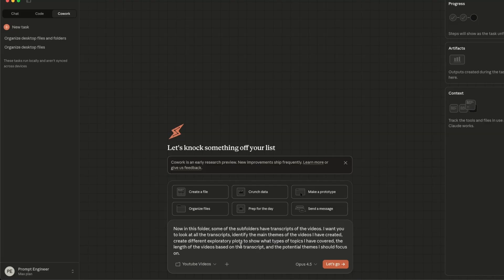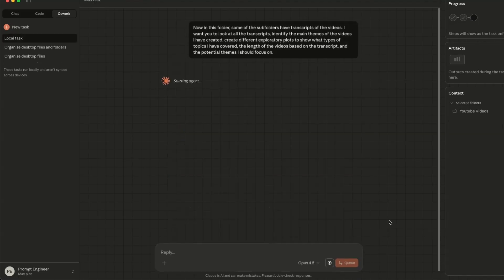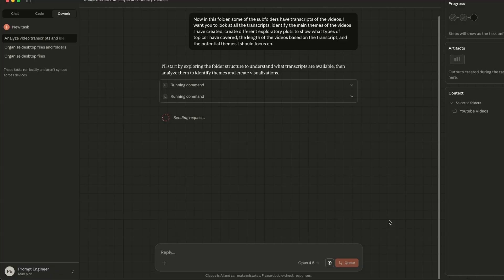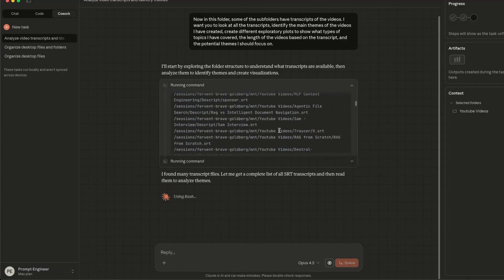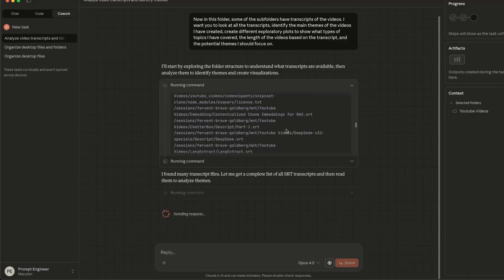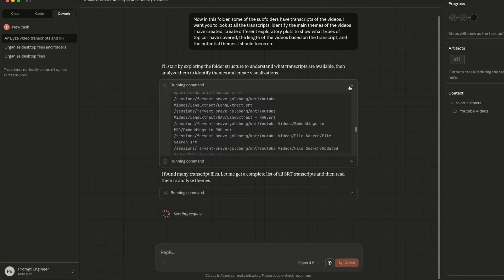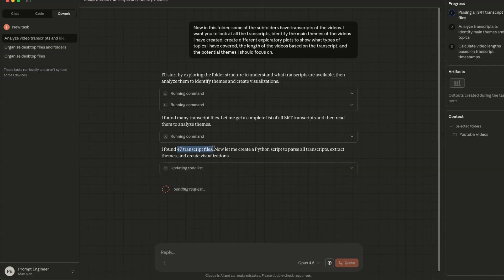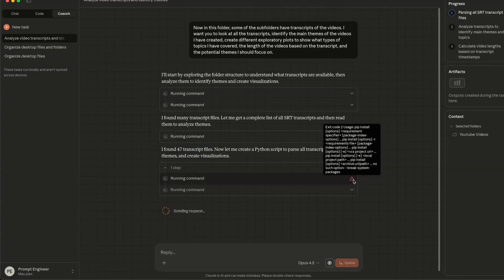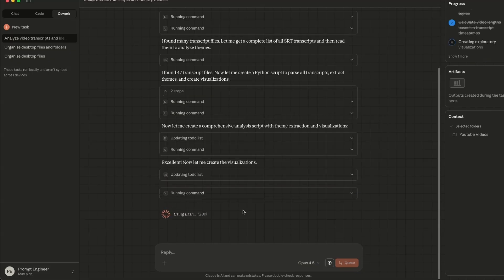So this is going to require a lot of analysis. And we're going to use Opus 4.5 for this. Again, it's writing bash code to look at the structure of the folder. The folder itself has different sub-folders. In total, it found 47 different files with transcripts. It seems like it's installing some dependencies. Now, this is pretty great, because as a non-developer, you can ask it to do some really complex operations.